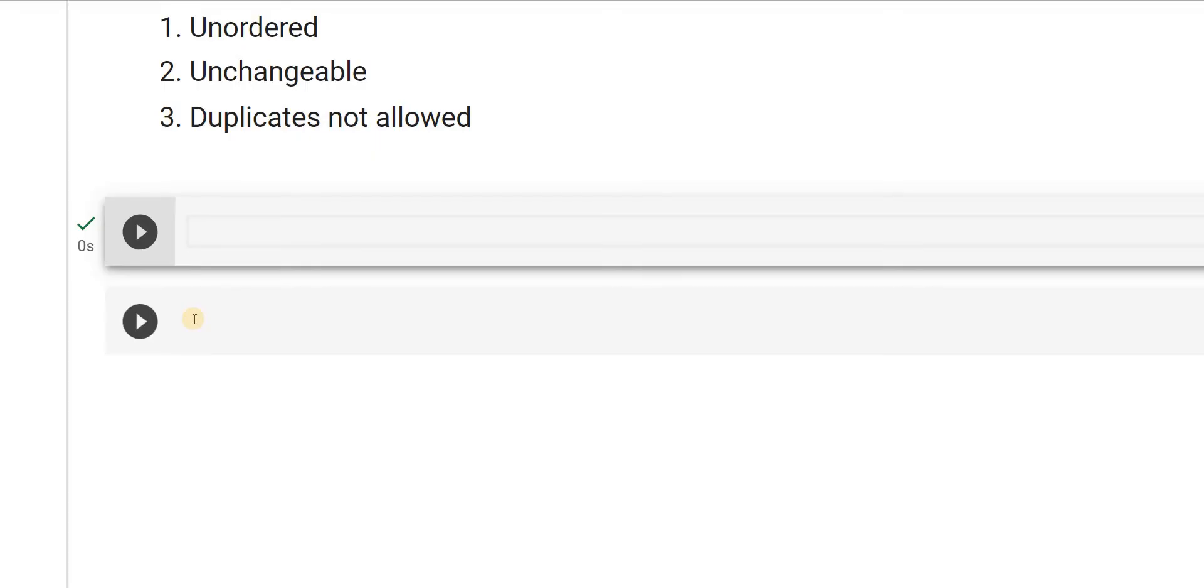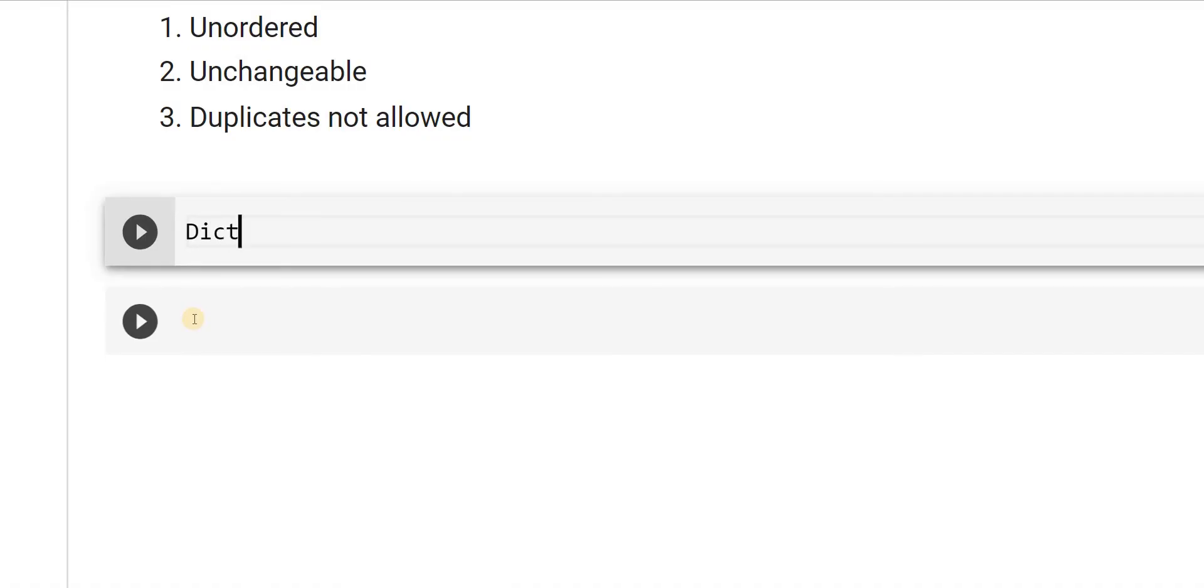So how we have seen the properties for list, tuples and sets, here dictionary is ordered and it is changeable but does not allow duplicates.